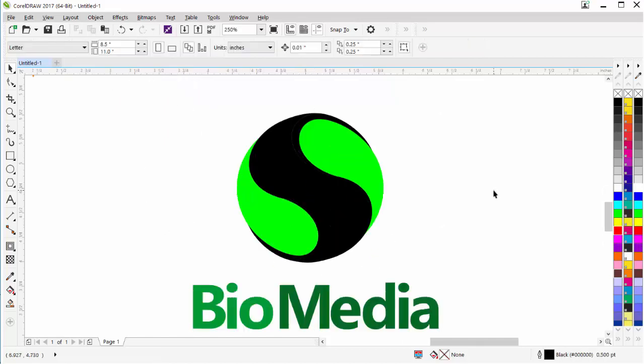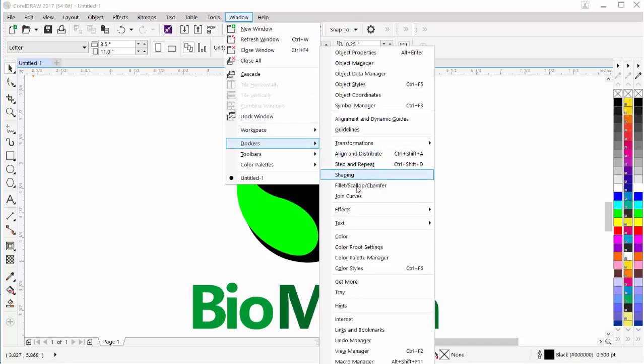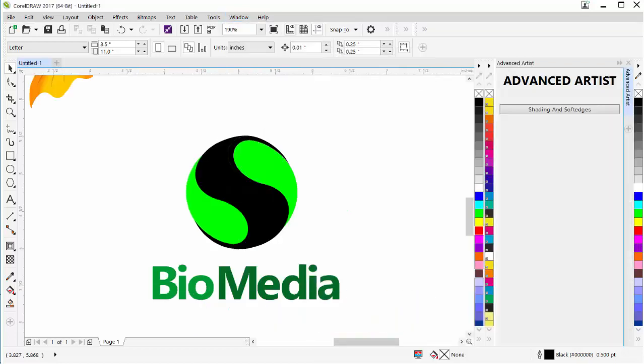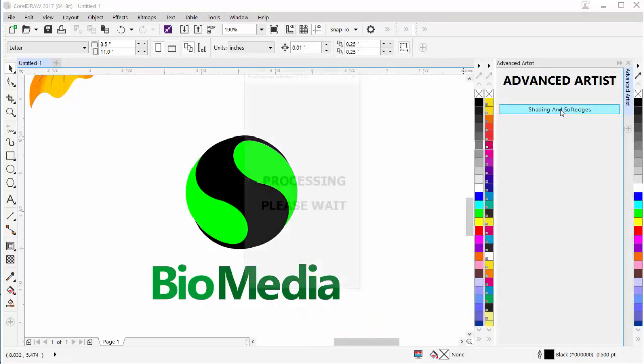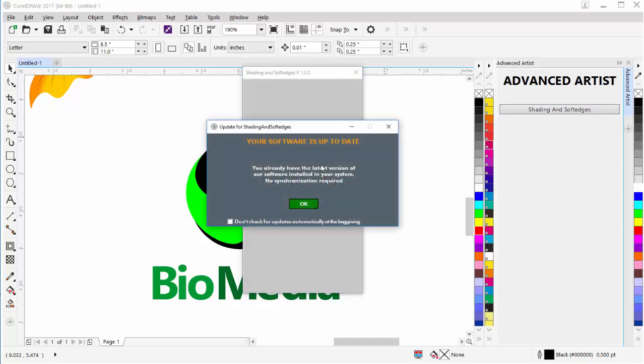From this point, what I want to do is I want to go ahead and open the plugin. Once I've installed it, all I need to do is go to Window, Dockers, and come all the way down to Advanced Artist. You can't see it, but it's here. That'll bring that Docker up. Then I can click on Shading and Soft Edges, and that'll open that up.